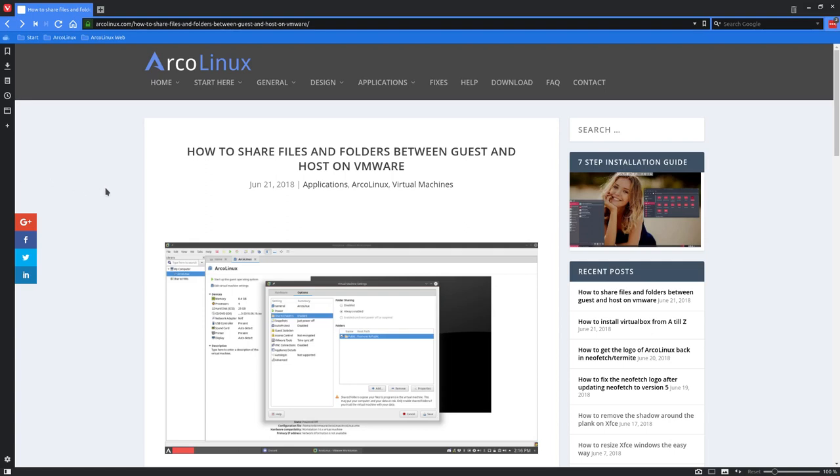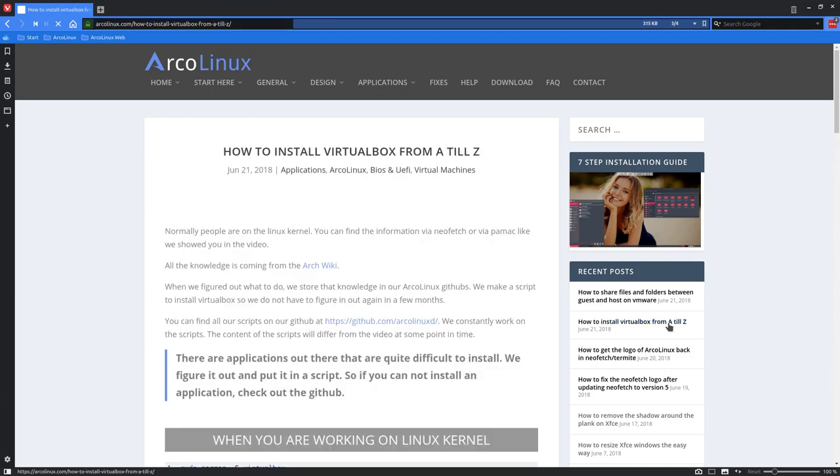Hi, welcome to this video. The topic is similar to the other article I've just written: how to install VirtualBox from A to Z.